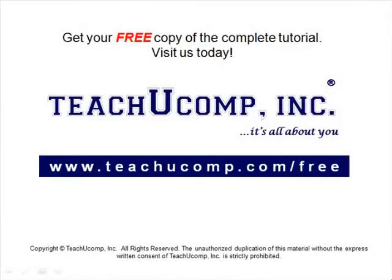Get your free copy of the complete tutorial at www.teachucomp.com/free.